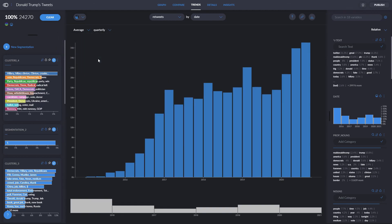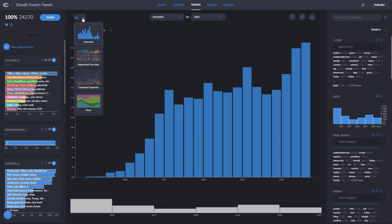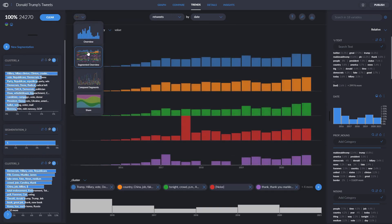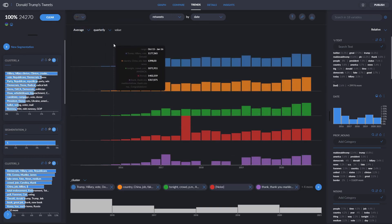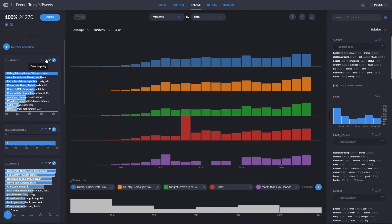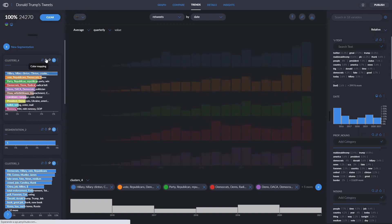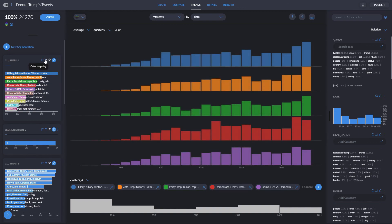To change types of graphs, we can simply click here. Segmented overview is the same concept as our overview chart, but in this case it is broken up by the clusters of our choice. To change the type of segmentation, we simply click on color mapping for the segmentation we want, and the graphs will change automatically.